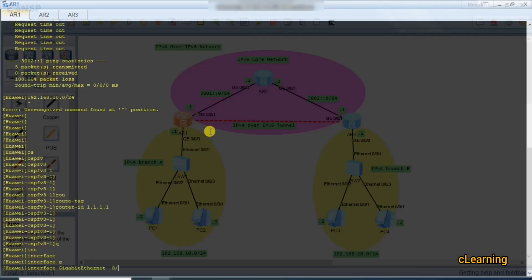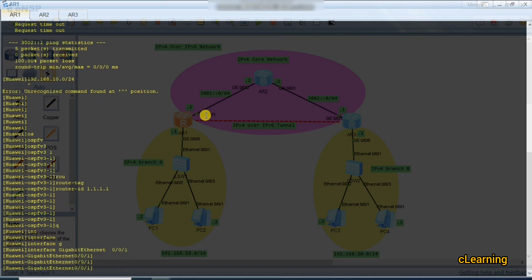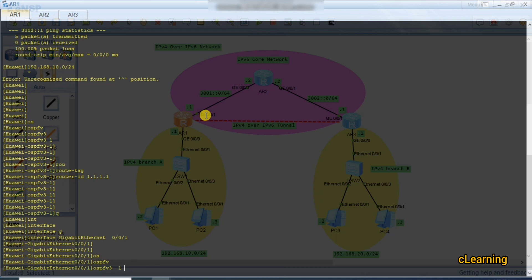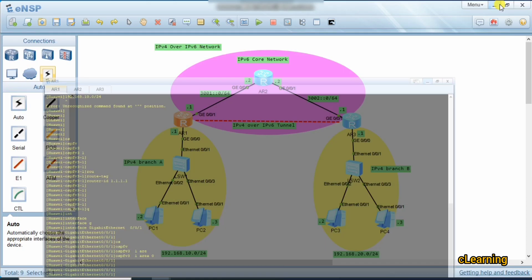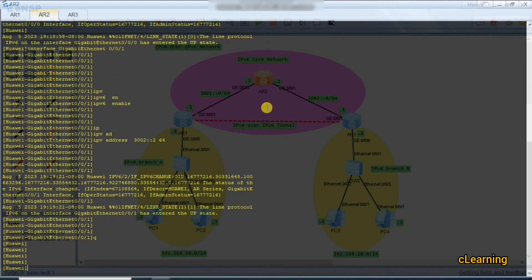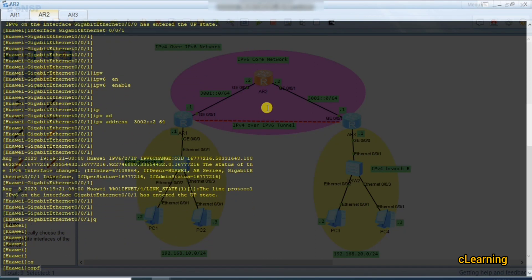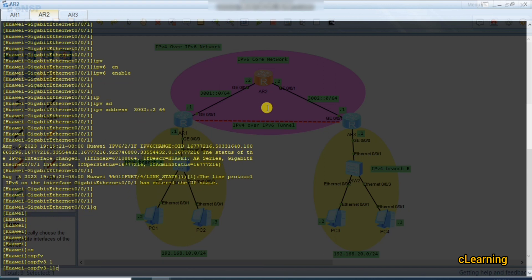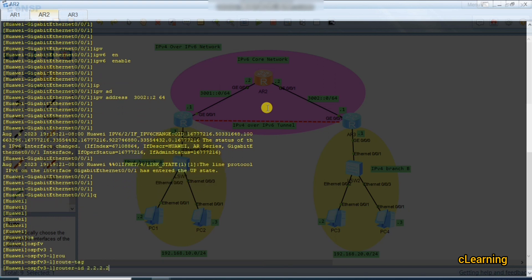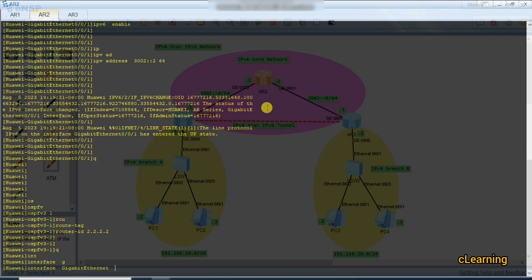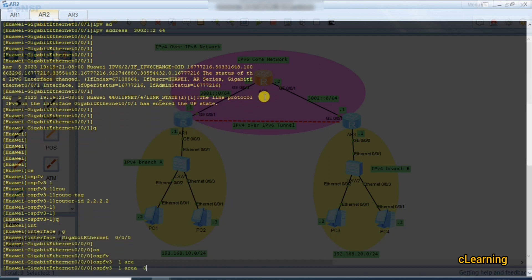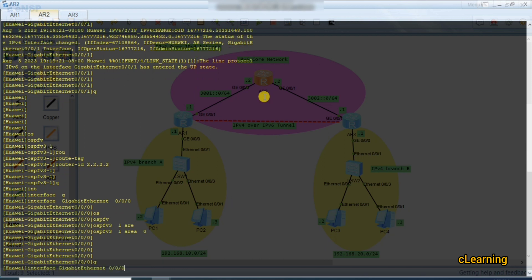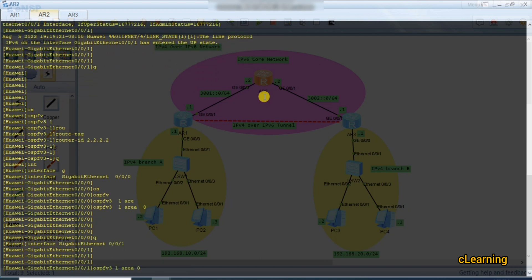On interface GigabitEthernet 0/0/1, apply the command 'ospfv3 1 area 0'. This is the OSPFv3 configuration — very simple to configure routing protocol in IPv6. On the second router, enable OSPFv3 1 with router ID 2.2.2.2, go into both interfaces G0/0/0 and G0/0/1, and run 'ospfv3 1 area 0' on each.